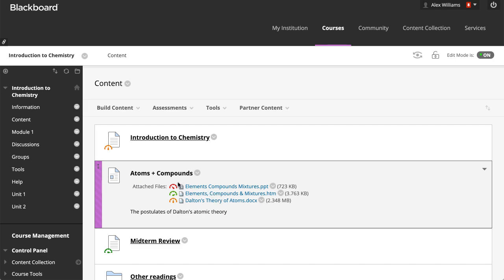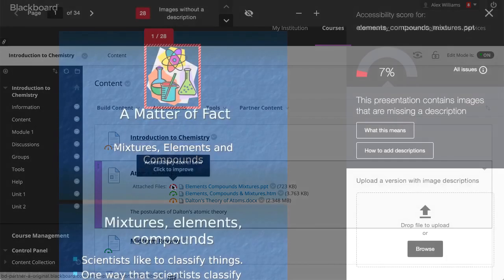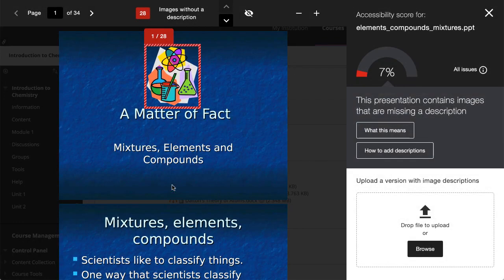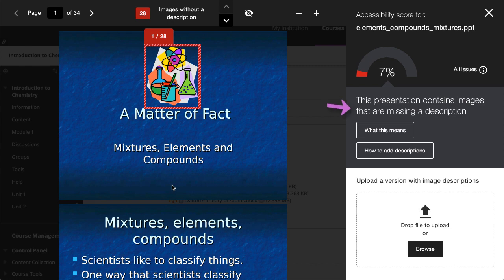Select the icon to view the accessibility score. Ally shows you a preview of the document's content, as well as detailed feedback and support, to help you fix your accessibility issues.